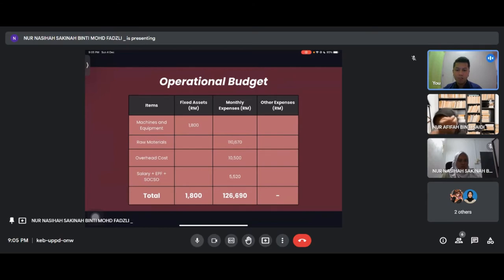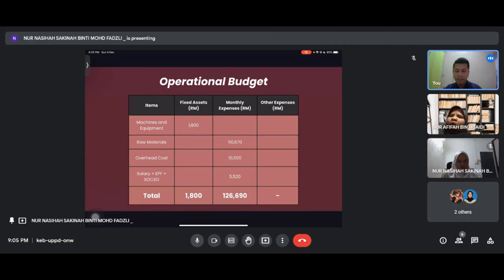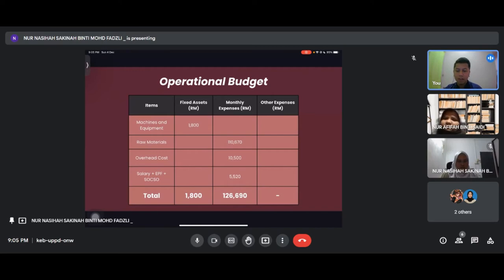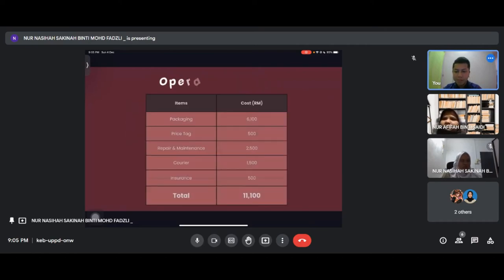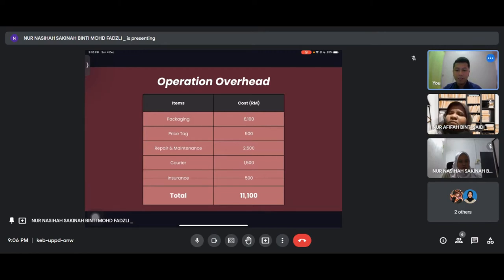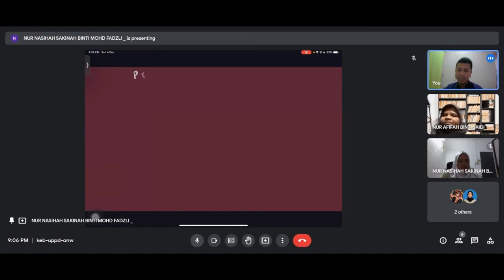This is our operational budget. For fixed assets, total cost is 1,800 which includes machinery and equipment. For monthly expenses, the grand total is 126,690 which includes raw material at 110,670, overhead cost at 10,500, and salary plus EPF and SOCSO at 5,520. Operation overhead total is 10,500 which includes packaging, repair, maintenance, utilities and machinery.